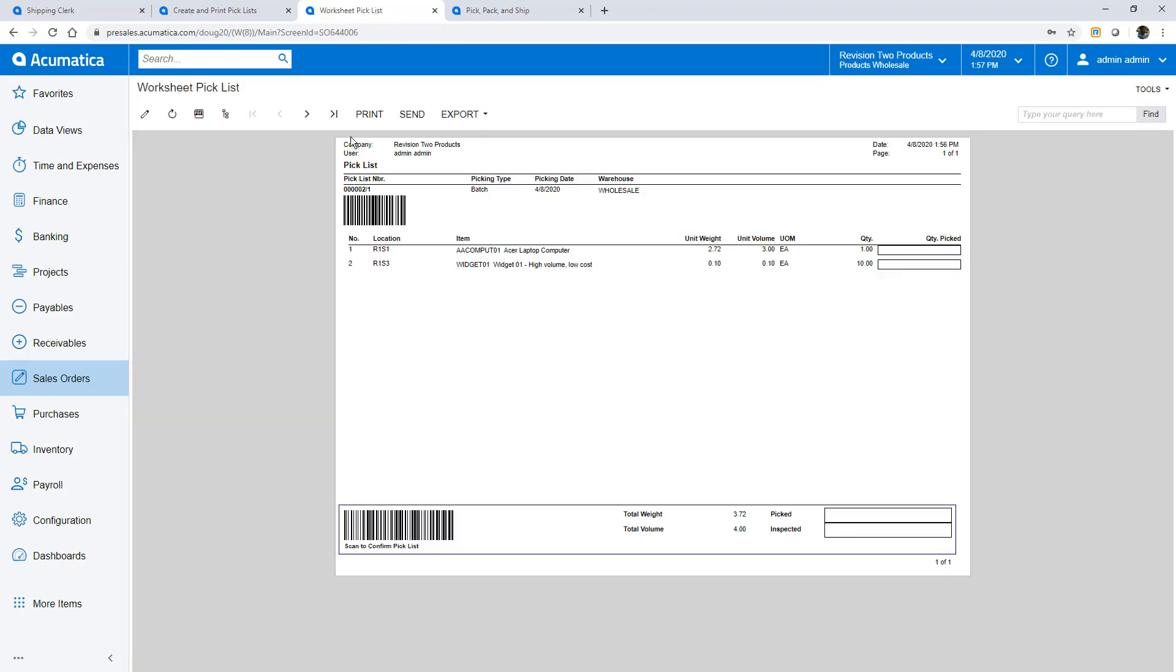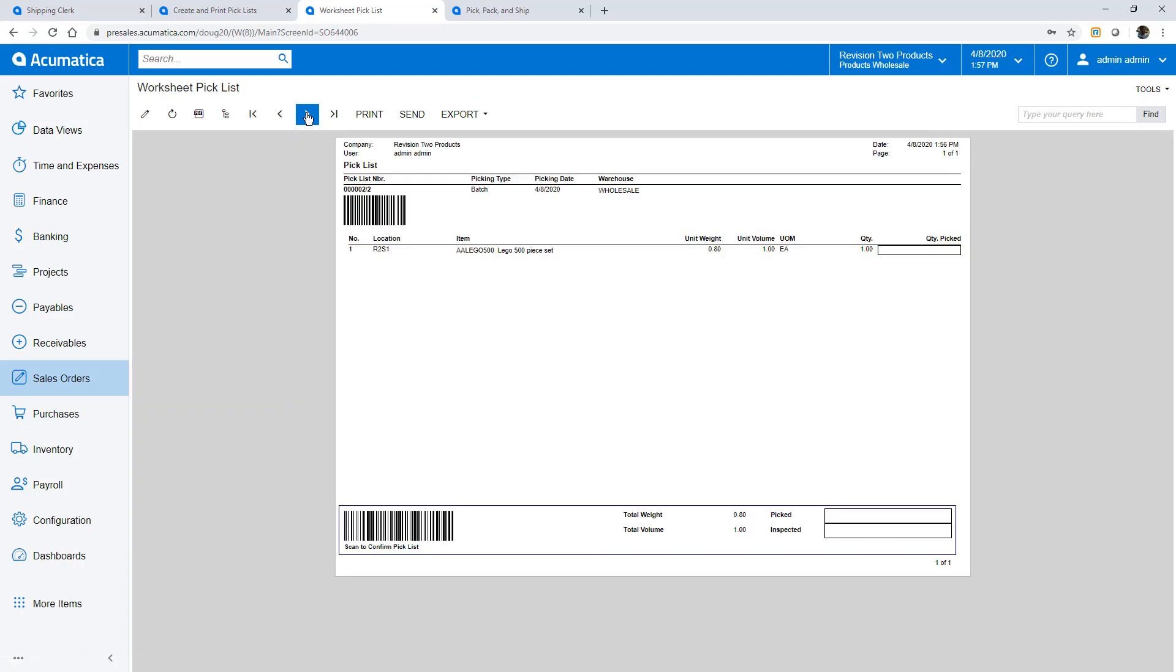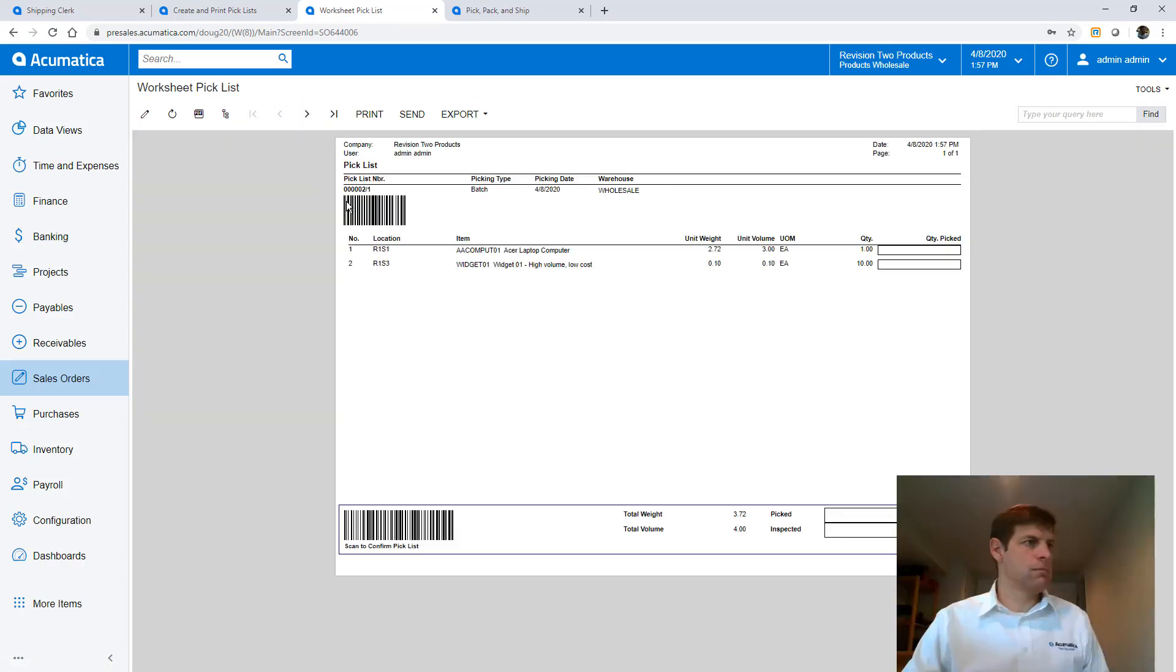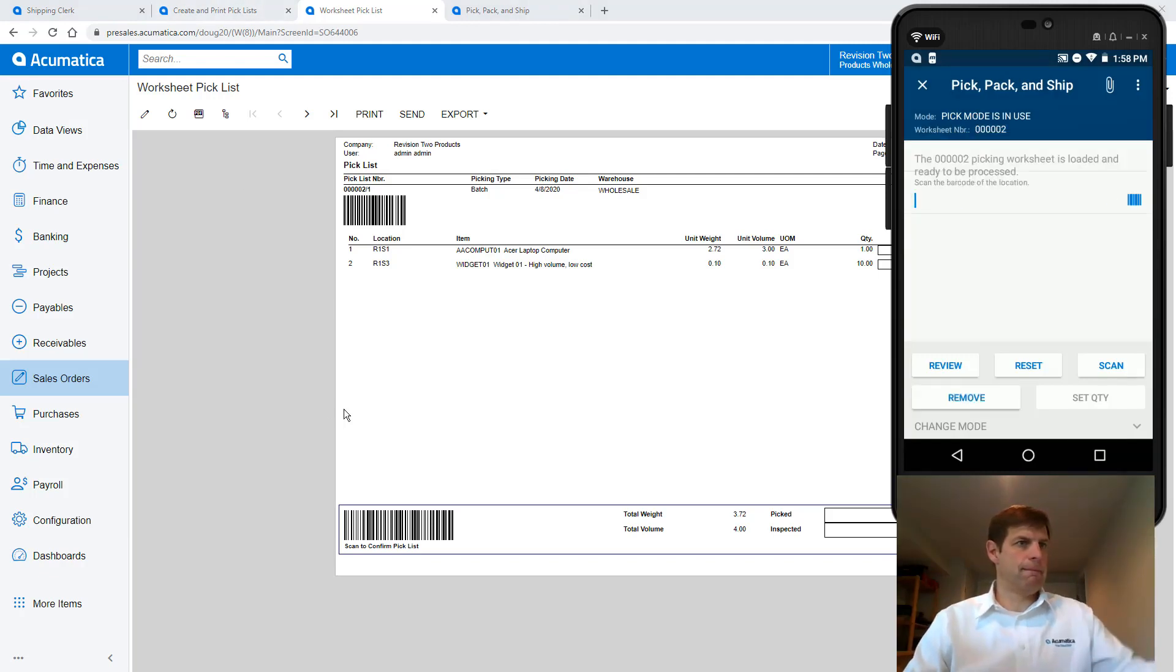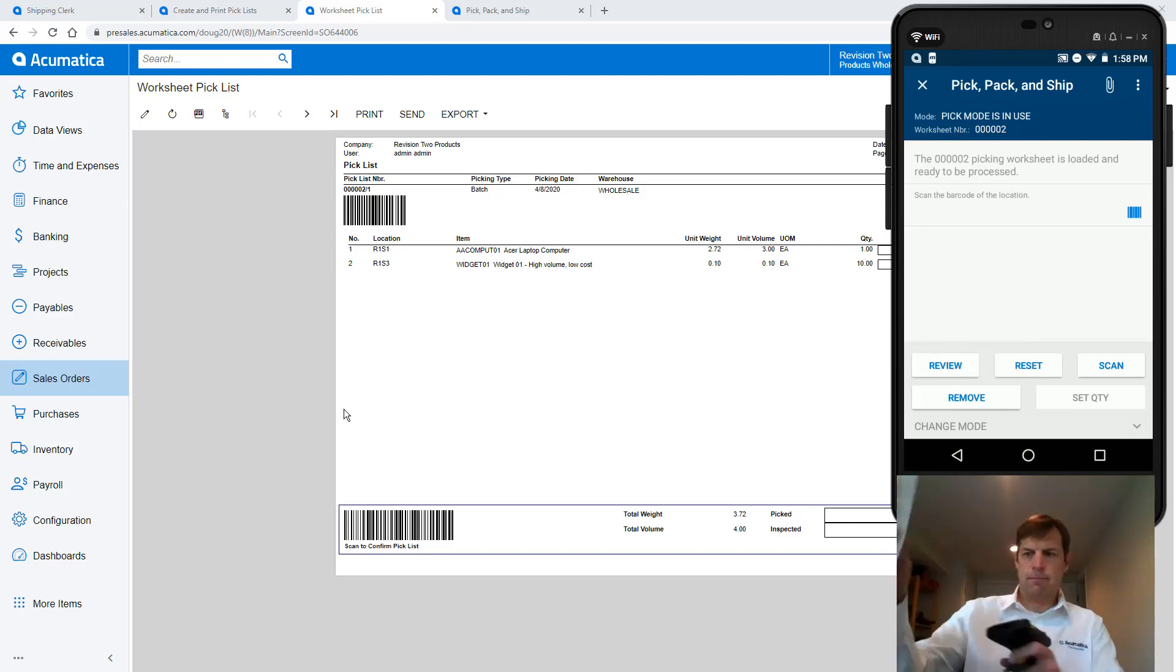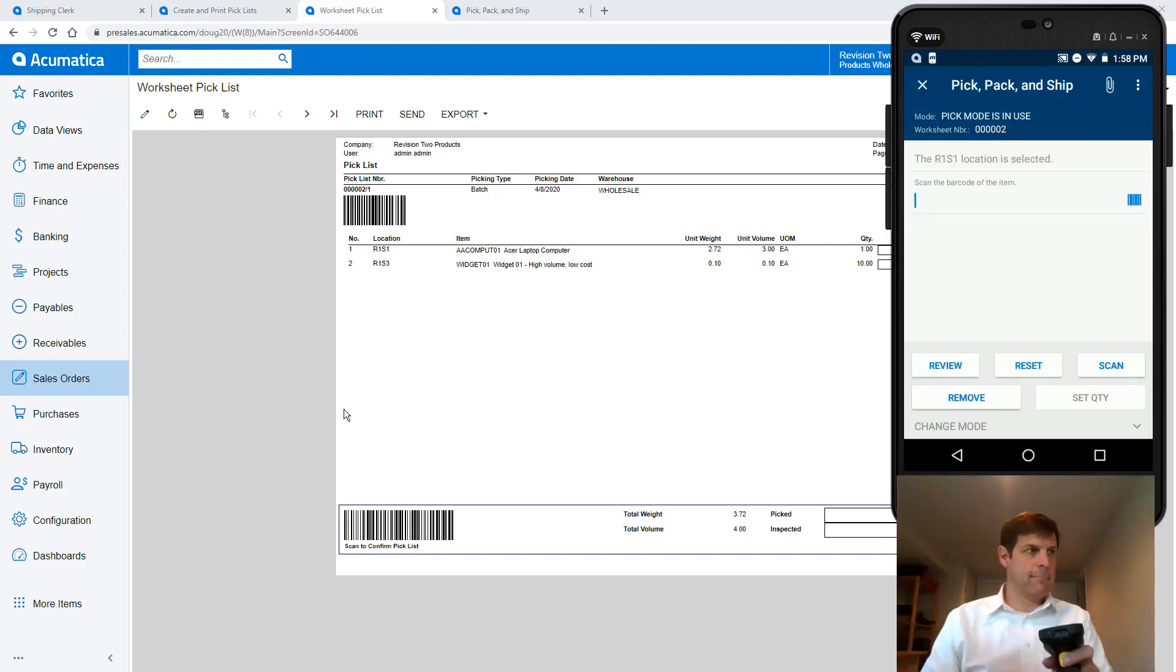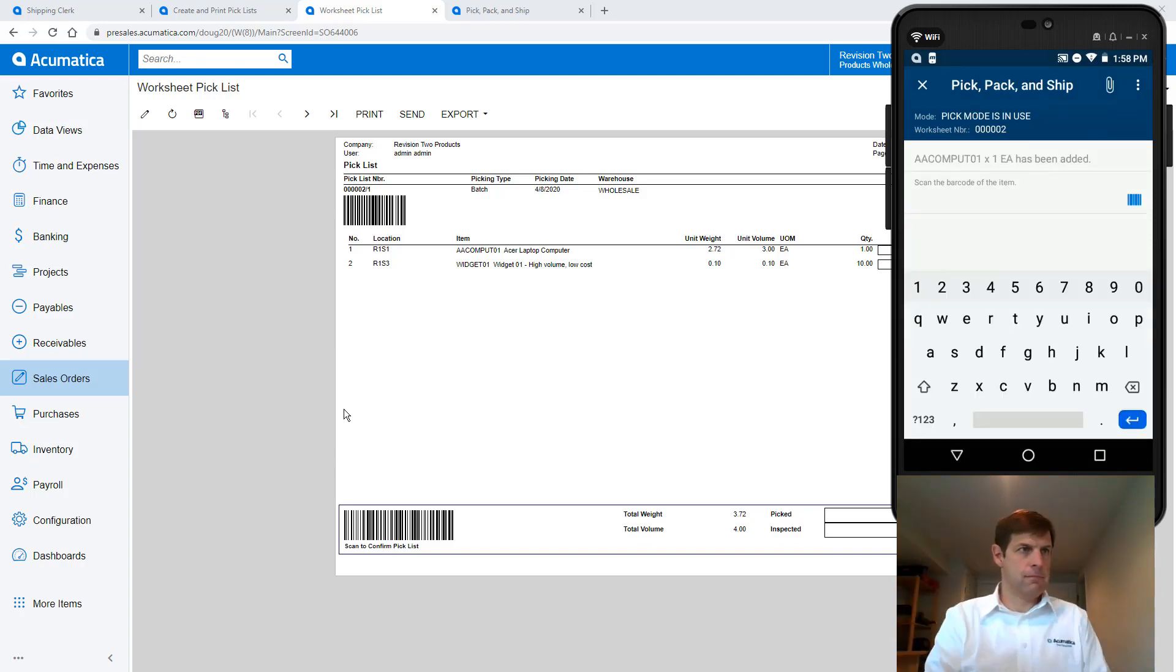Then I can print my pick lists. Using my mobile scanner I can complete the process following the prompts. I scan the pick list number, scan the location where I'm picking from and set the quantity picked. If needed I can click the review button to see the status of items on my shipment.